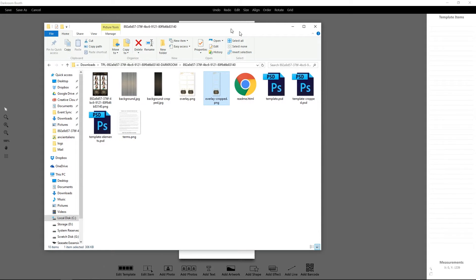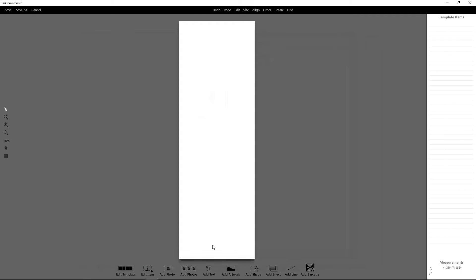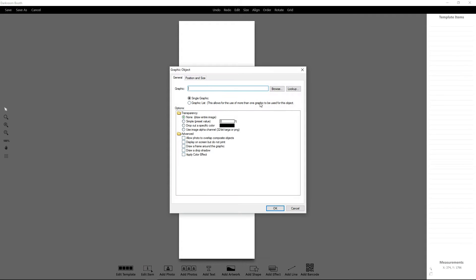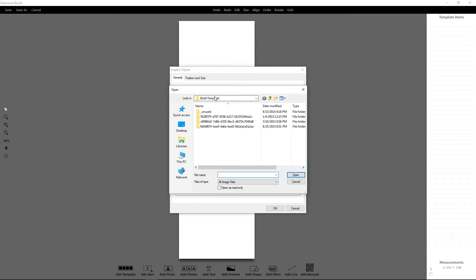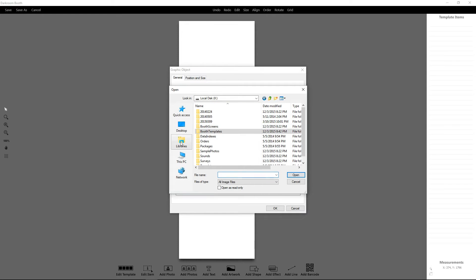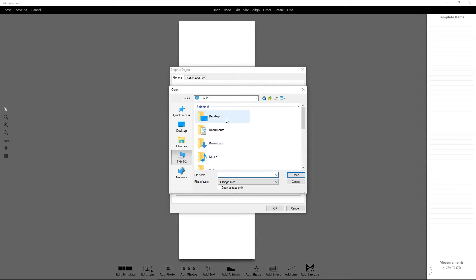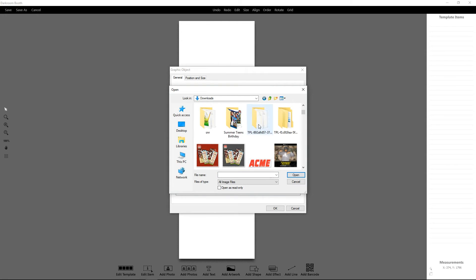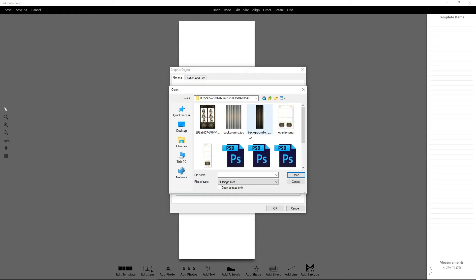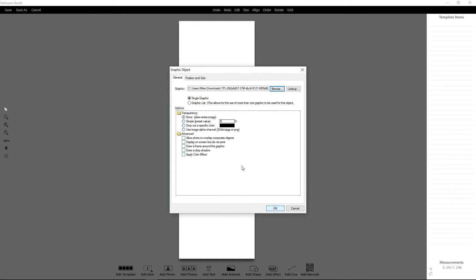What we're going to do is come in, go to Add Artwork, and then browse to that directory. For me that is in my Downloads folder. Going inside that folder, here's my background. I'm going to open that, leave everything default, and this will center it on the screen.